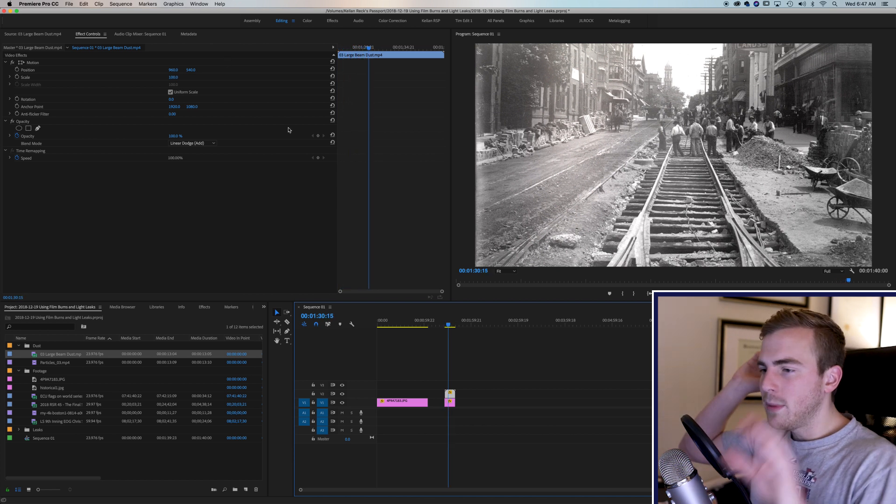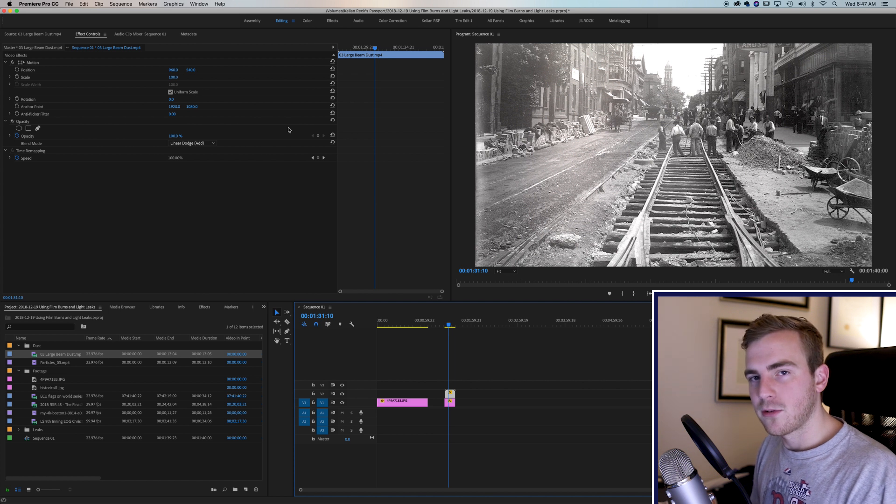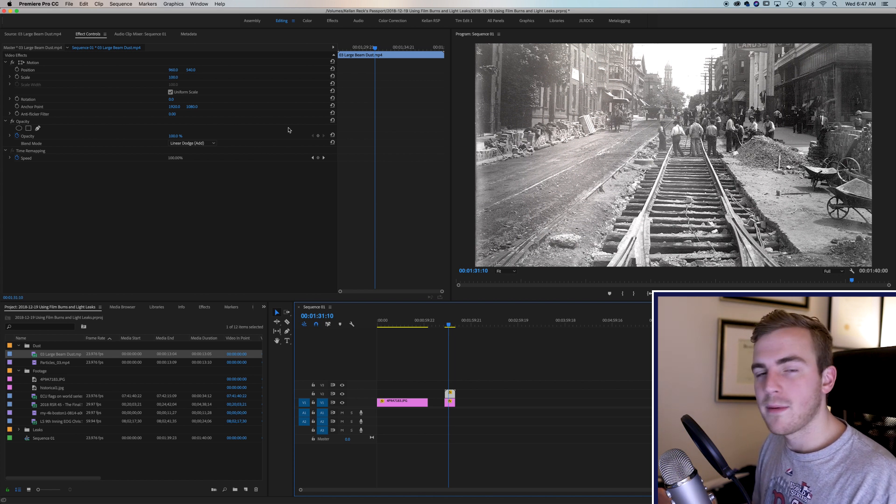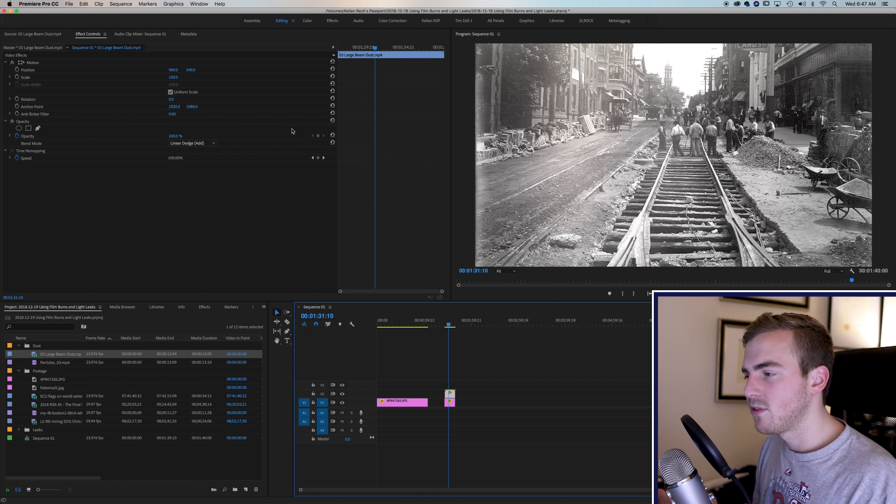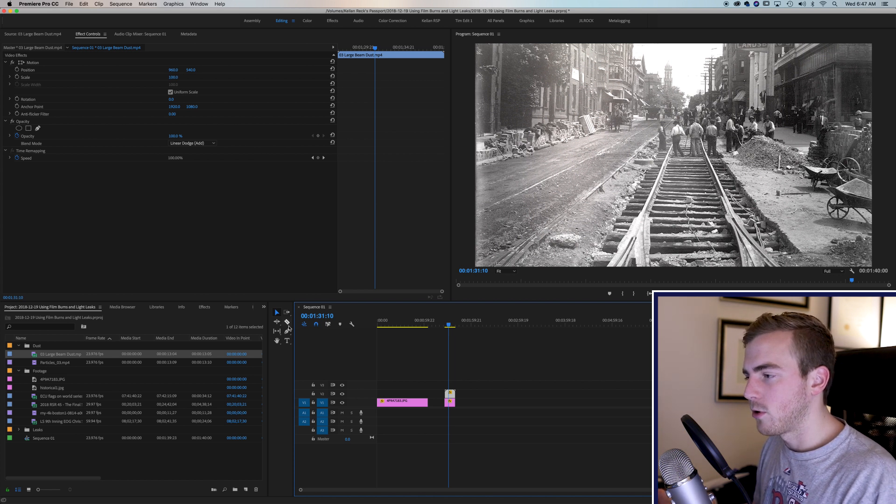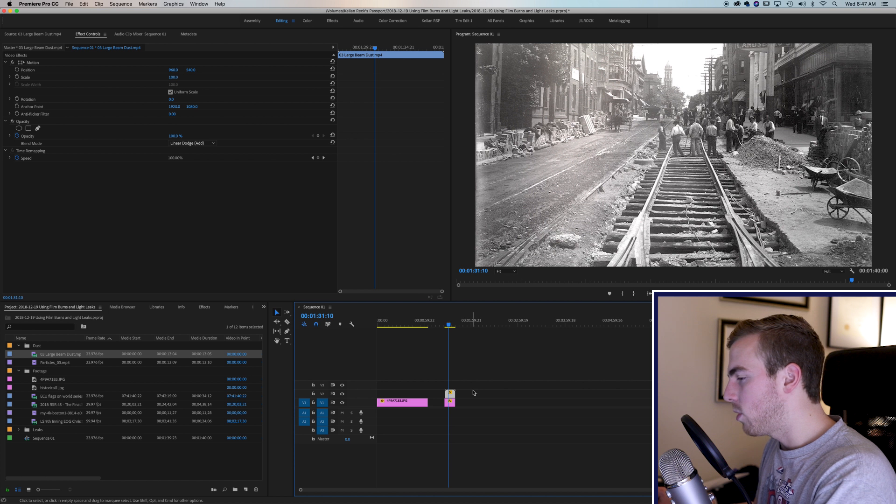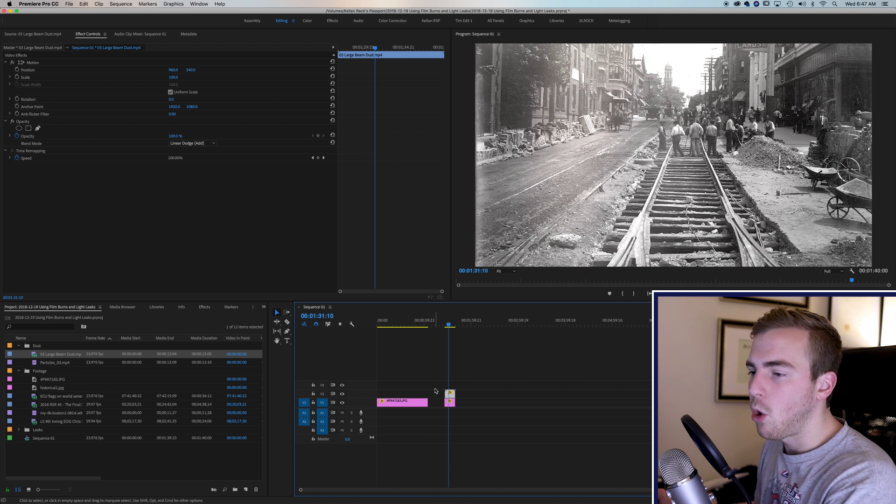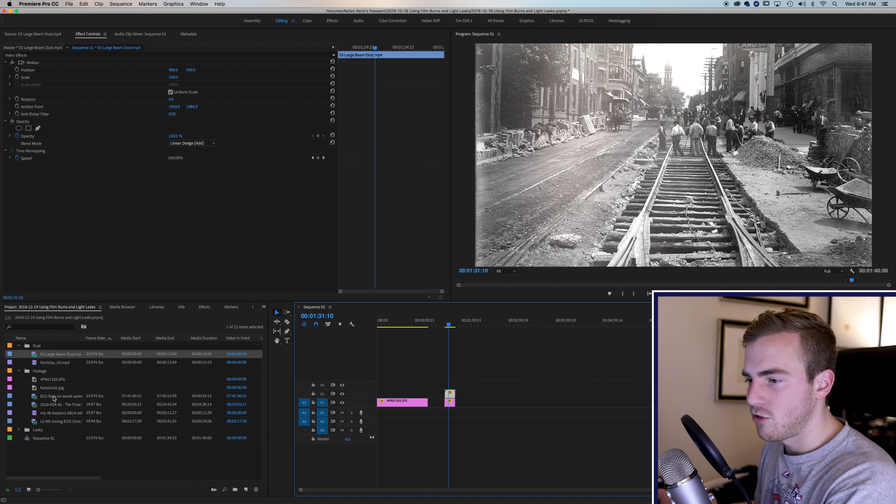So I'm going to give you some of these effects in a Dropbox folder. The link will be below and you can try them out on your clips, the dust particles. Now I want to talk about light leaks, which I use all the time in my projects.